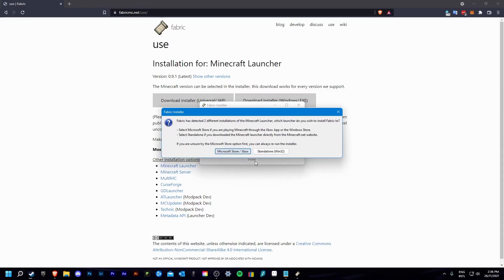Now you are going to click install, and select the launcher you would like. I am going to be using the Microsoft launcher, as it is the newer version.